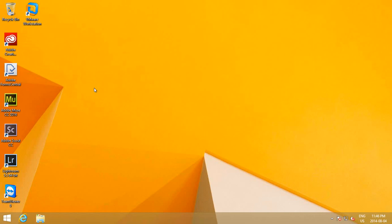Sometimes the desktop can be very stubborn about showing the icons even if it's been told to, but generally just changing that setting will help you and reveal your icons to you.